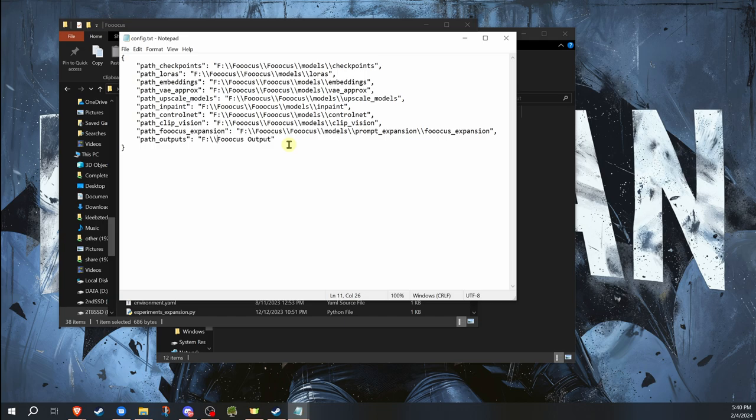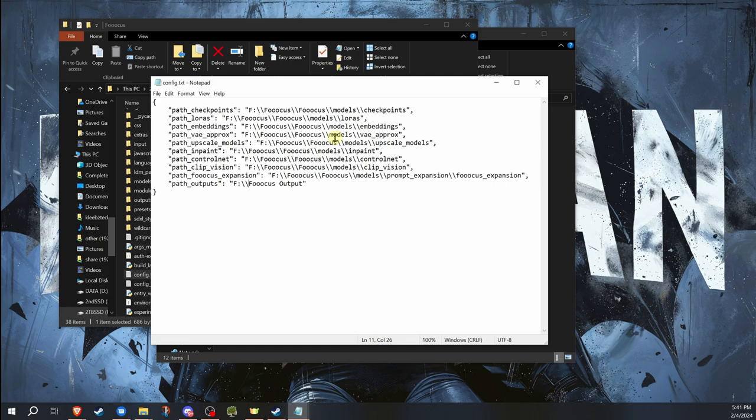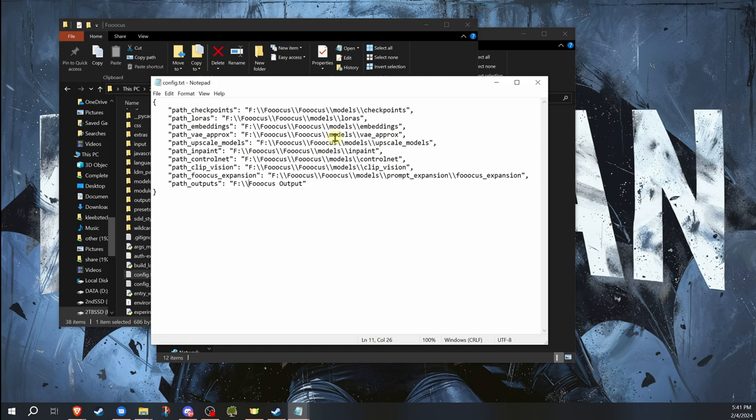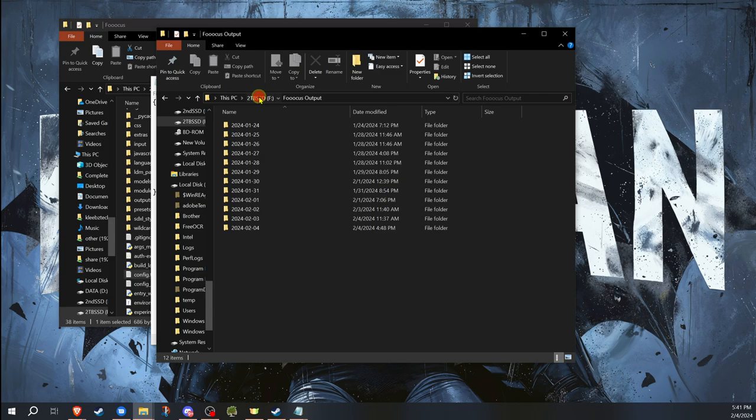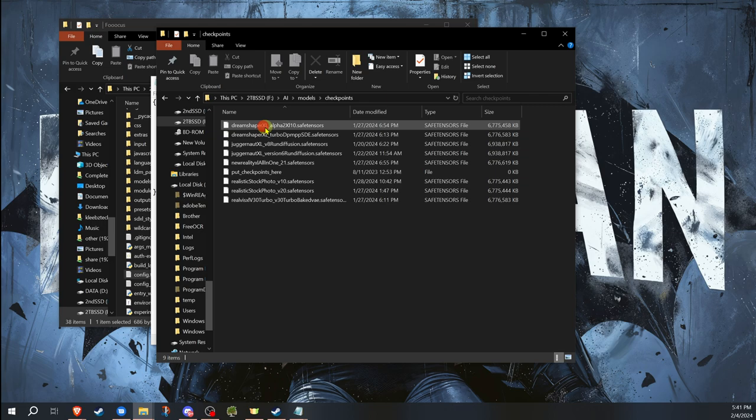The same thing can be done with pretty much all the other folders. Now, a lot of people probably aren't going to want to change a lot of these folders. But if you want to be able to run multiple versions of Fooocus, or if you have other stable diffusion user interfaces you want to run and you want to use the same checkpoints and LoRAs, those take up a lot of room. And when you have four or five different ones going, that's a lot of extra space. So it's nice to be able to have all your checkpoints in one location and each thing can pull from those checkpoints.